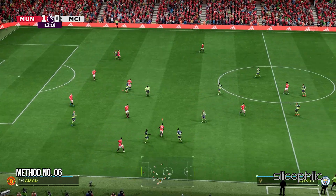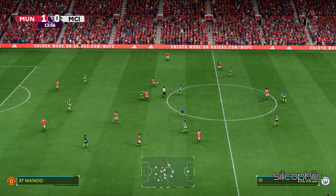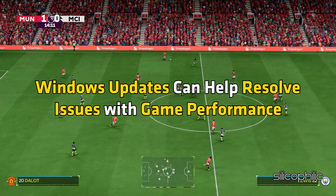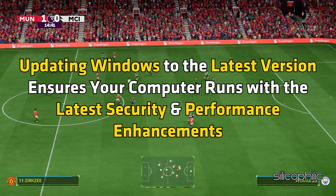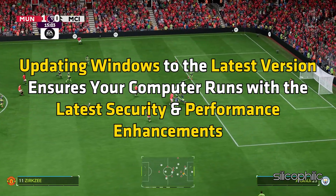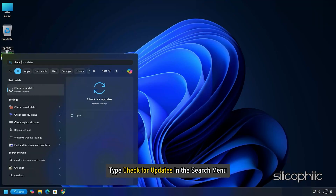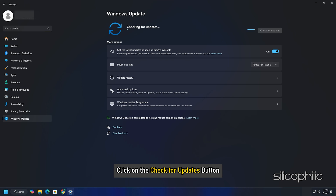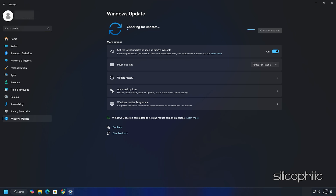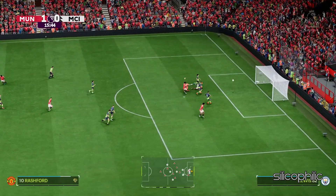Method 6: Update Windows. Make sure your Windows operating system is up to date, as Windows updates can help resolve game performance issues and ensure your computer runs with the latest security and performance enhancements. Type Check for Updates in the search menu and select the top option. Click the Check for Updates button, and if any update is available, download and install it. Restart your PC, then launch the game to see if this resolves the issue.